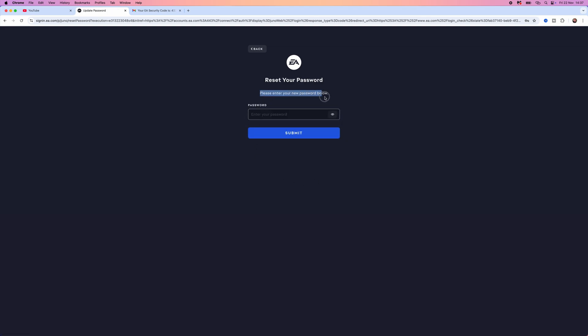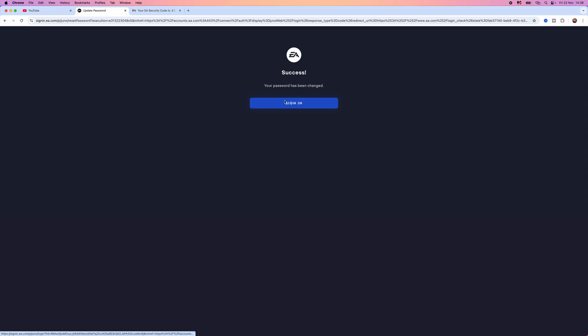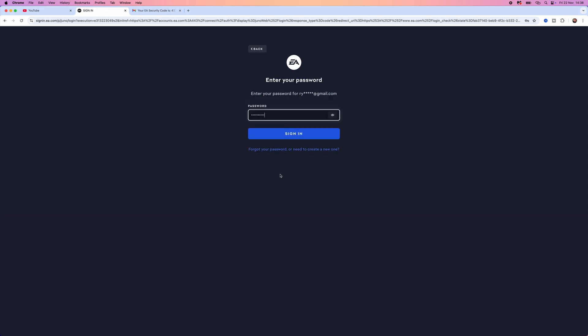From here, enter in your new password below. Once you enter in your new password, it will say success, your password has now been changed. Select sign in.